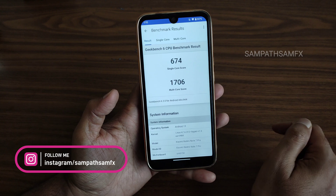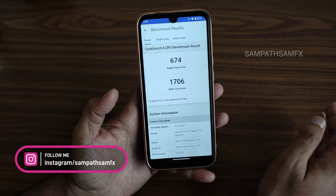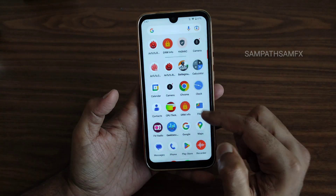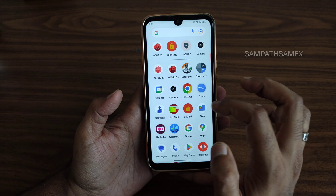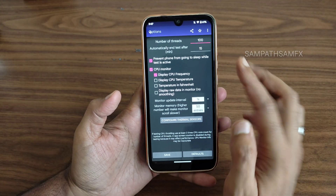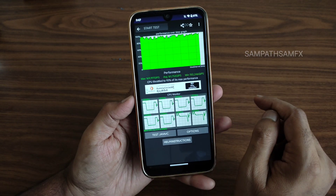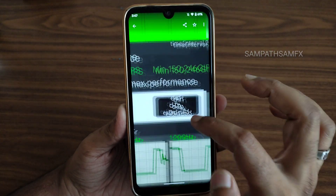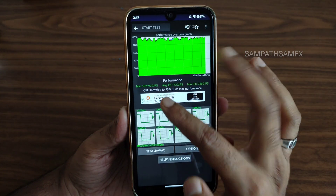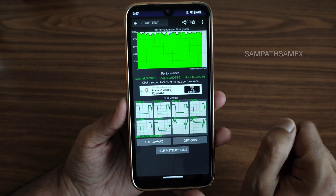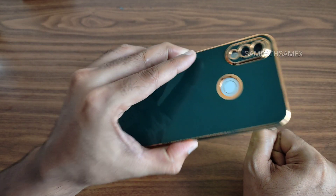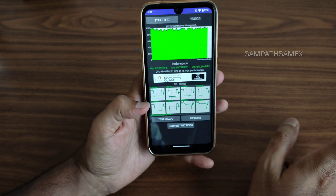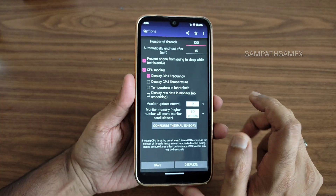This is for Xiaomi Redmi Note 7 Pro running Linux kernel 4.14.312, Hyper version 1.3, on Android 13 — very healthy scores. The 100-thread CPU throttling test results are: maximum 169, average 161, minimum 150, maintaining 93% of maximum performance. No warmness was faced even while playing games.